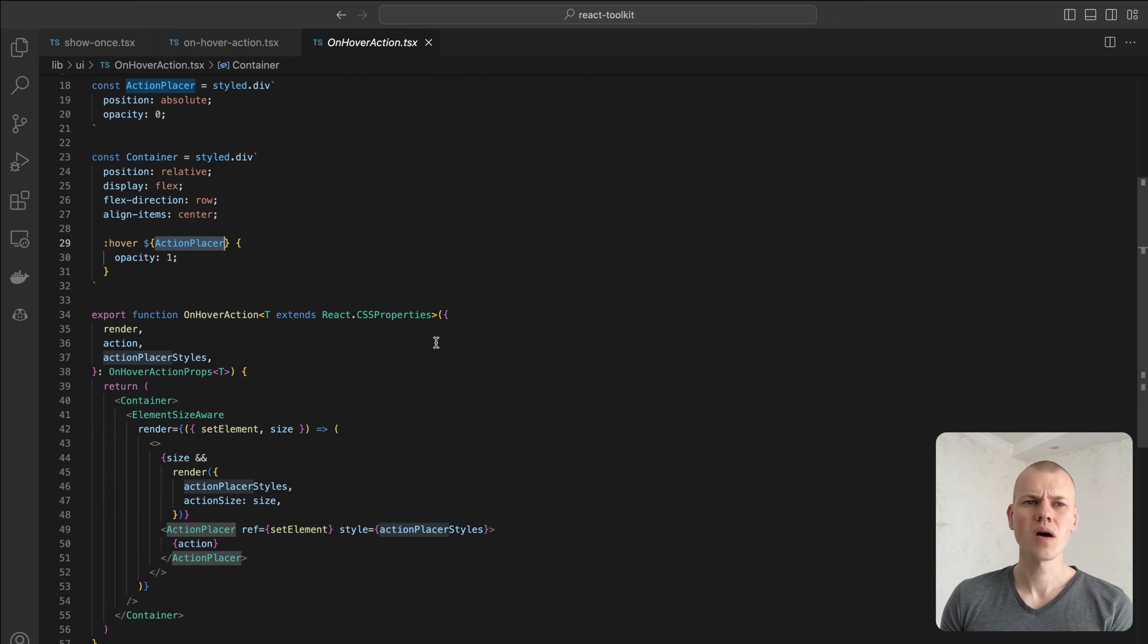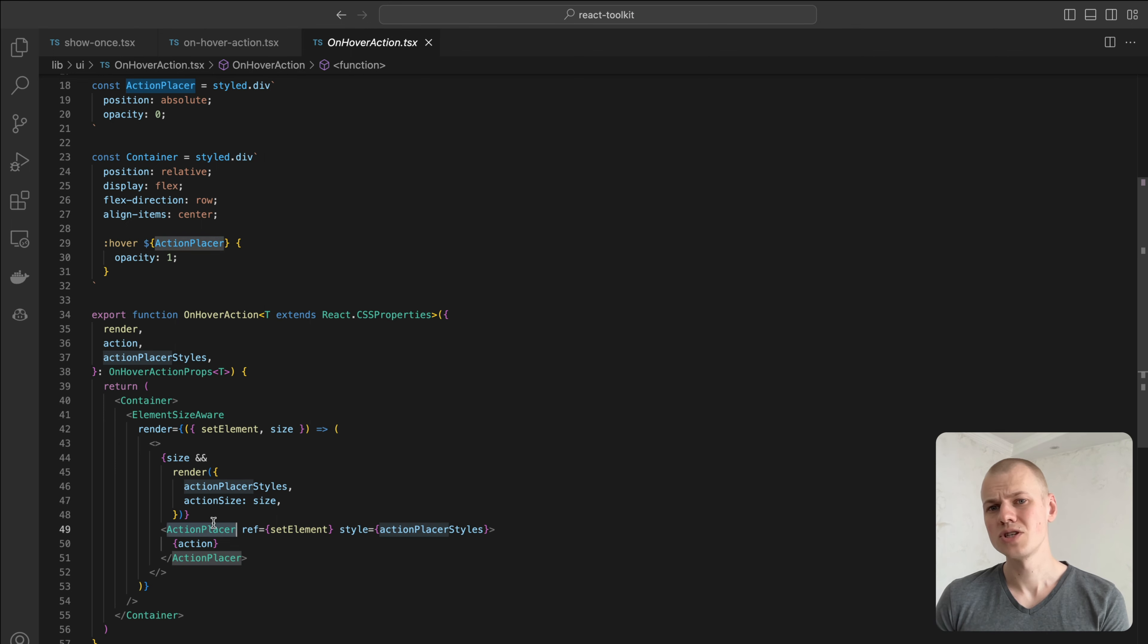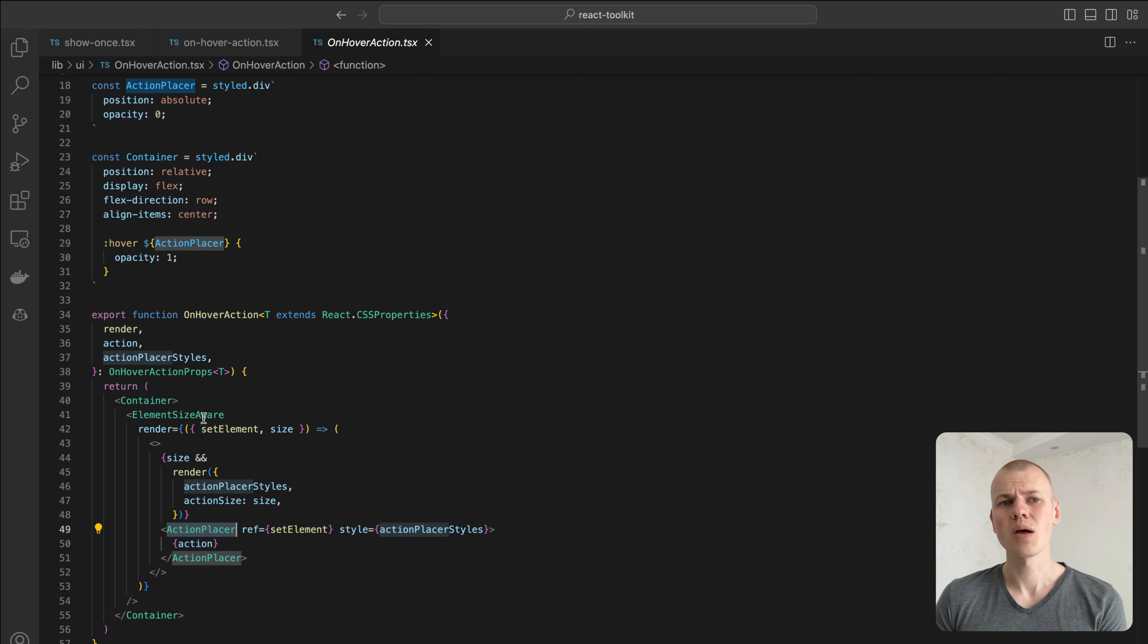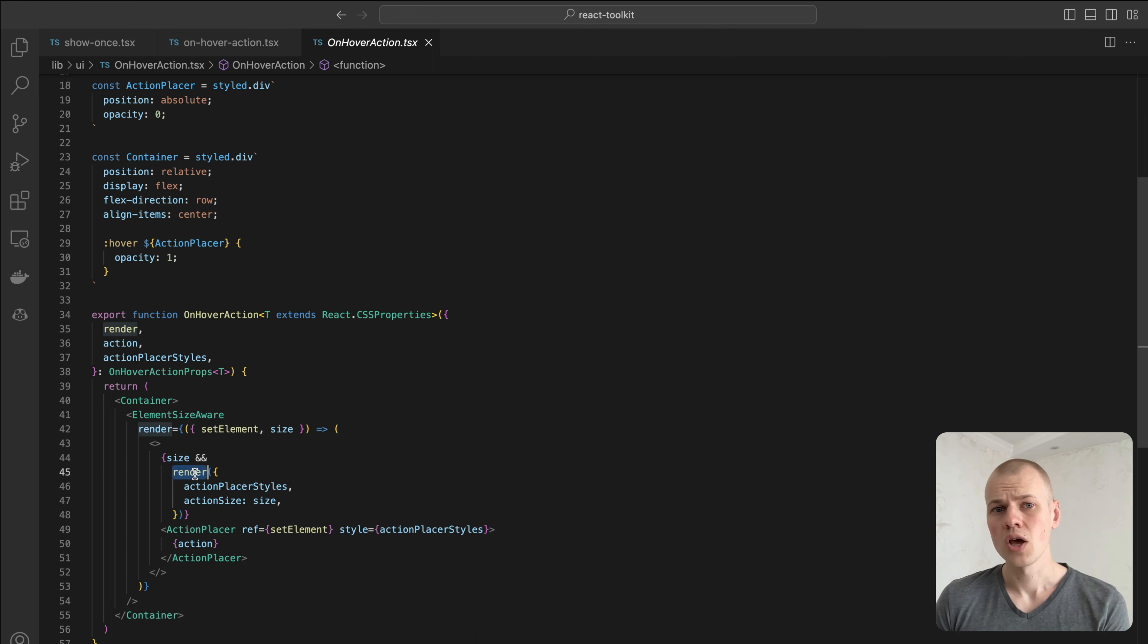To prevent the overflow, the primary element might preserve a space where the action element will appear on hover. To achieve that, we first measure the size of the action and provide its width and height as a parameter to the render function.